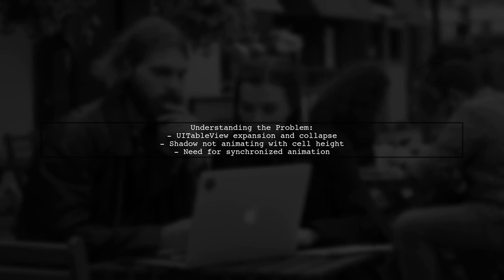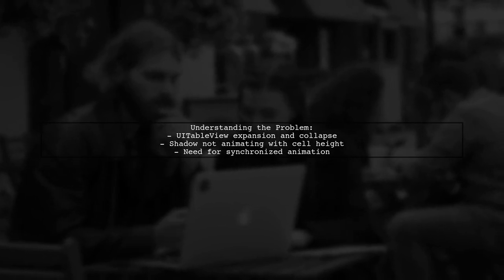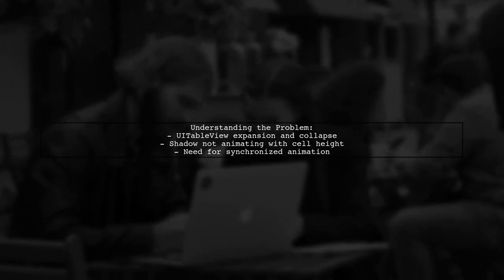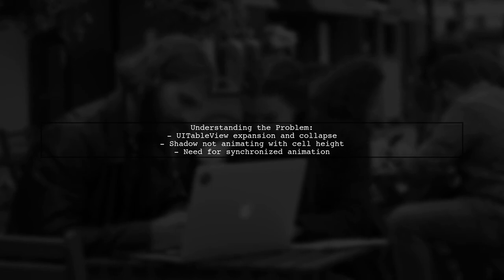Let's break down the issue. Our viewer is trying to expand and collapse a UITableView using the BeginUpdates and EndUpdates methods. They want the drop shadow to animate smoothly during this transition.